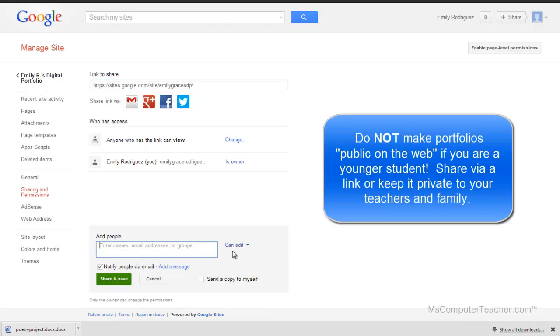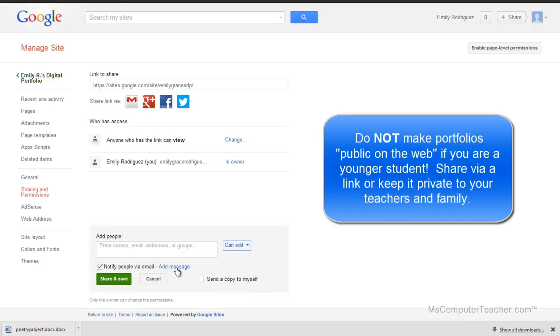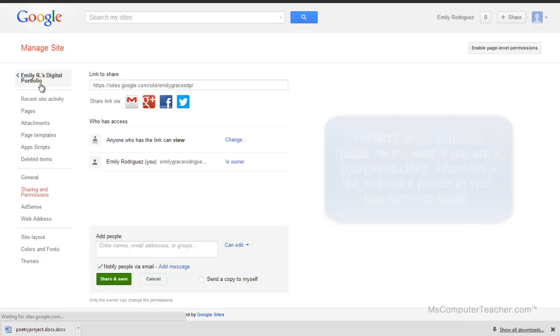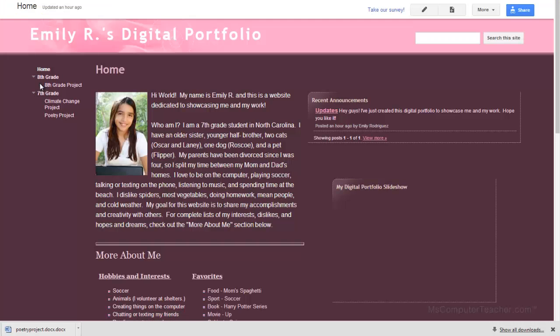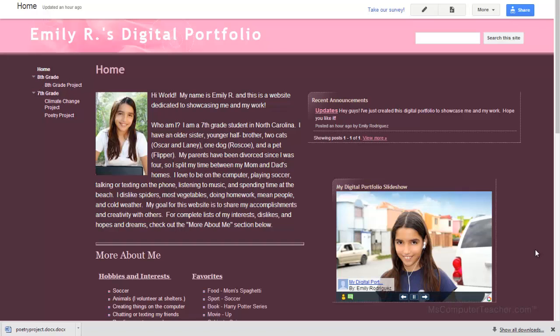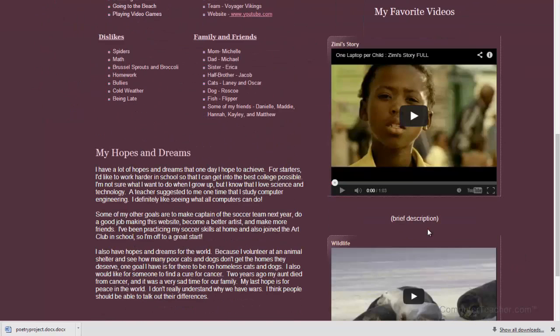Again, they can be owners, editors, or viewers. You may want to add your teacher, for example, as an editor, and then you can add a message and share and save. So anyone with the link can view, and then also please make sure that all of your photos, your videos, even if it's on YouTube, need to be shared - anyone with the link can view.